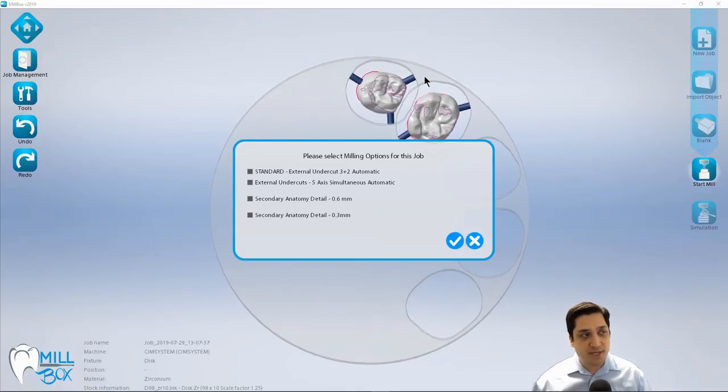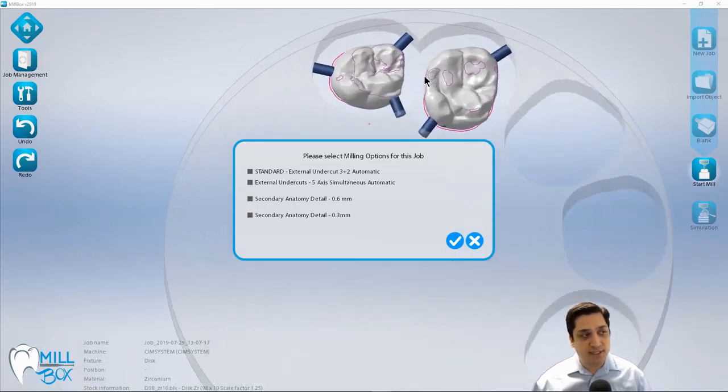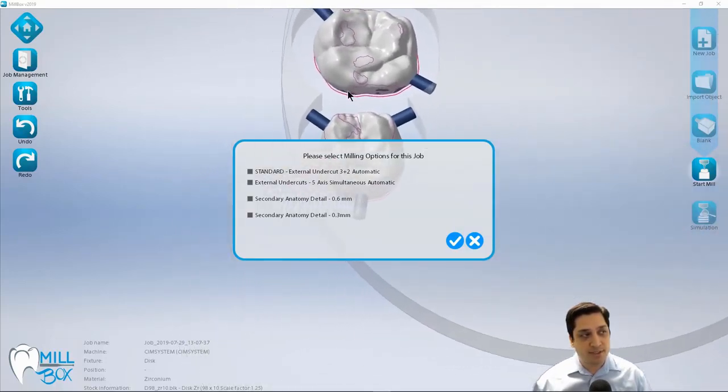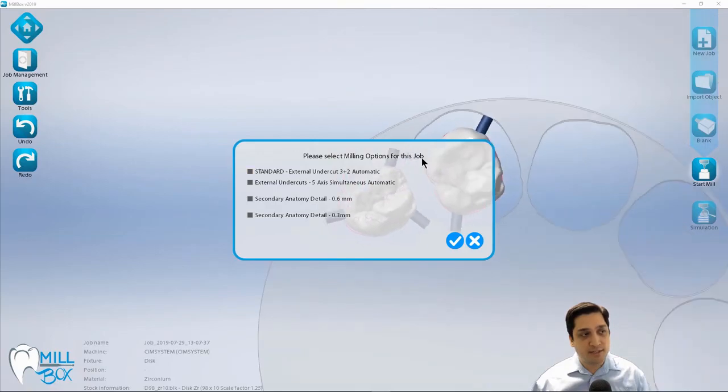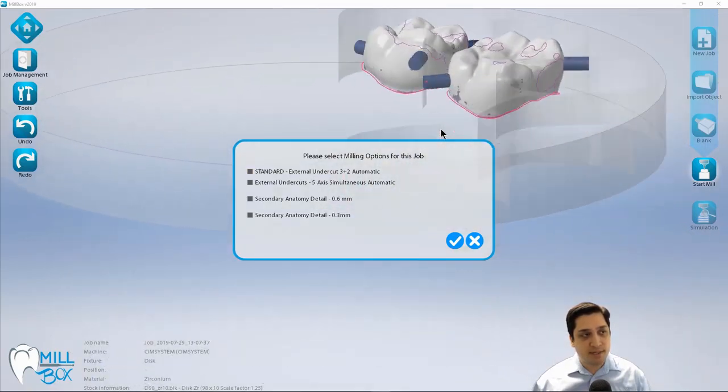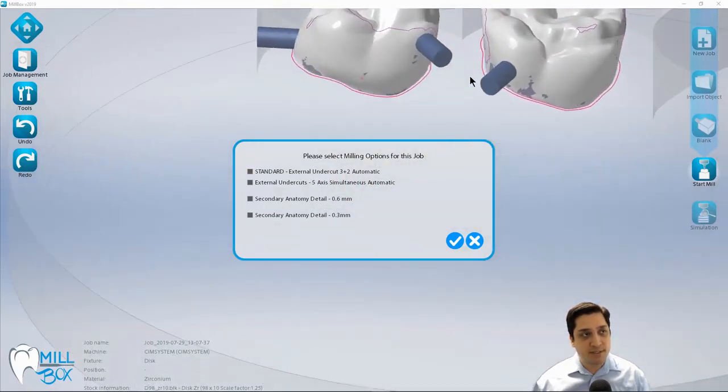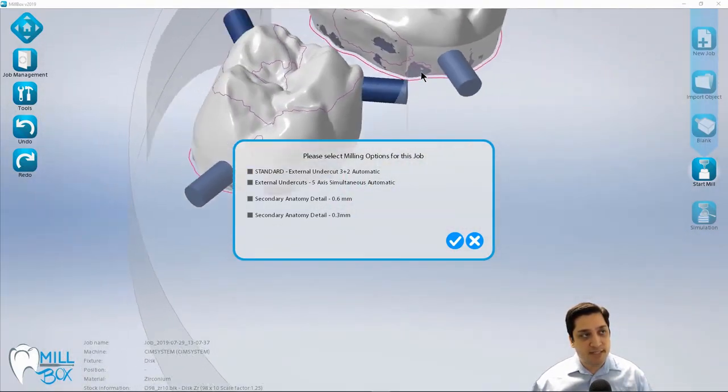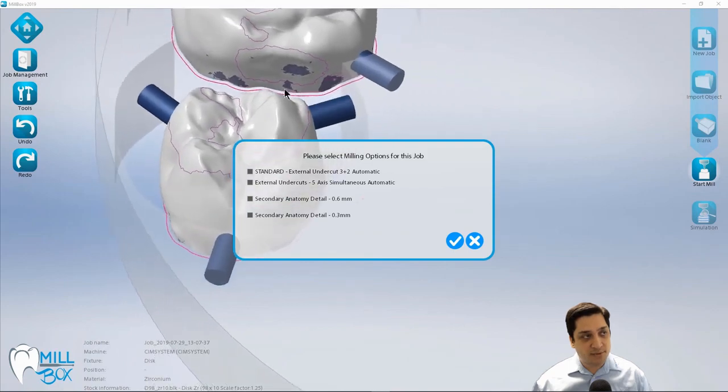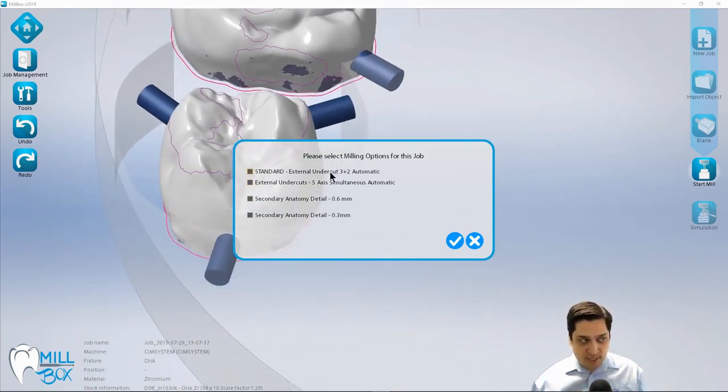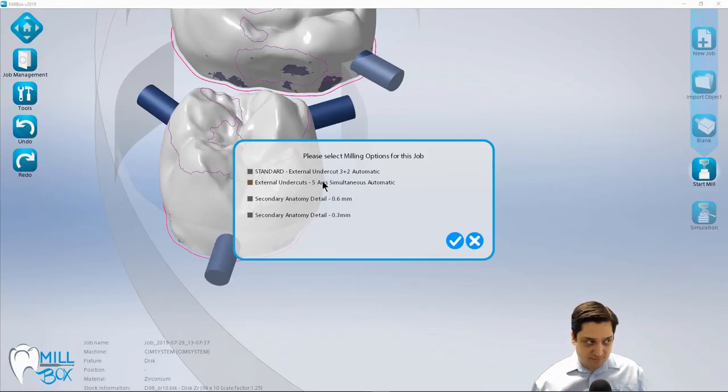Now, in this particular case, I can choose to do undercuts and three plus two for the external portion. And again, this is talking about the external areas, or I can do it in a five axis simultaneous or five axis continuous toolpath. In this particular example, I'm going to go with just the external undercuts, five axis simultaneous. It'll take a little bit longer to calculate, but less time to run on the machine.